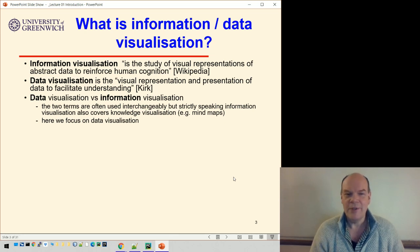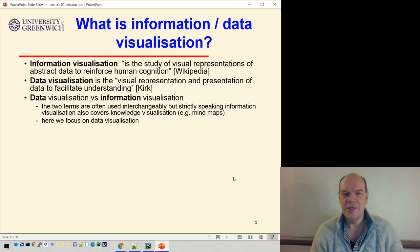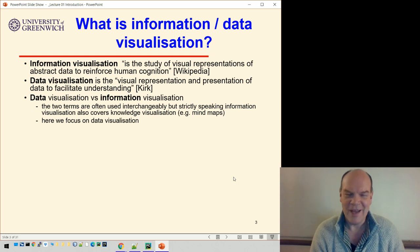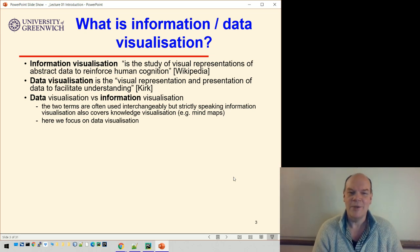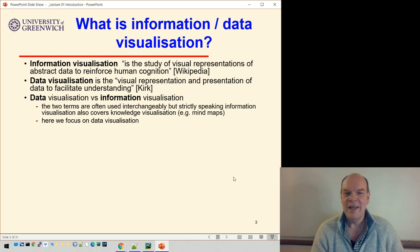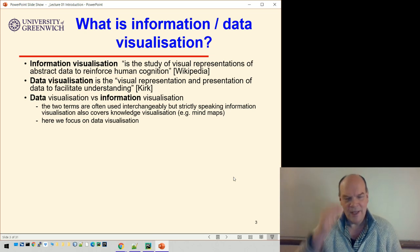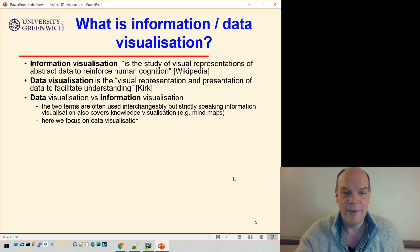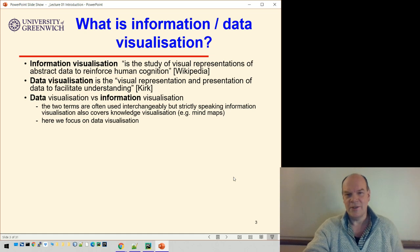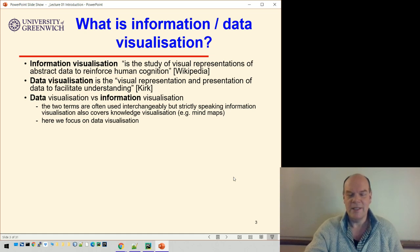You'll see we've already got two terms: data visualization and information visualization. They tend to be used interchangeably, and I may use either — I don't tend to distinguish between them. But strictly speaking, information visualization also covers things like mind maps or knowledge visualization, whereas data visualization is more focused on the actual numbers we're trying to visualize. We're going to focus on that — on taking a set of numbers and trying to make sense of them.